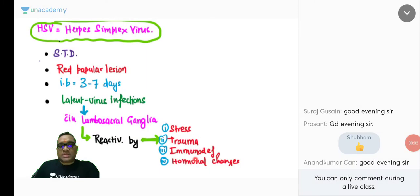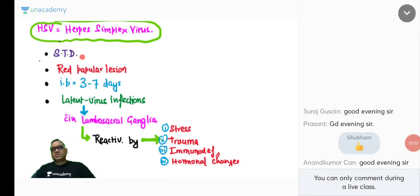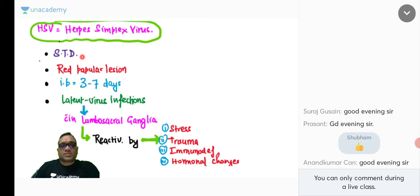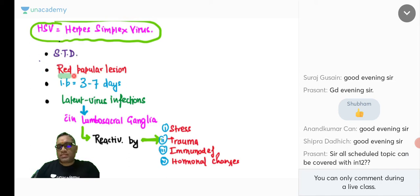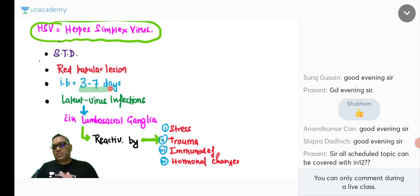Starting from infections: Herpes simplex virus infection has been asked earlier in exams. These are sexually transmitted diseases. The lesion will be a red papular lesion, and the incubation period is 3 to 7 days — approximately one week.